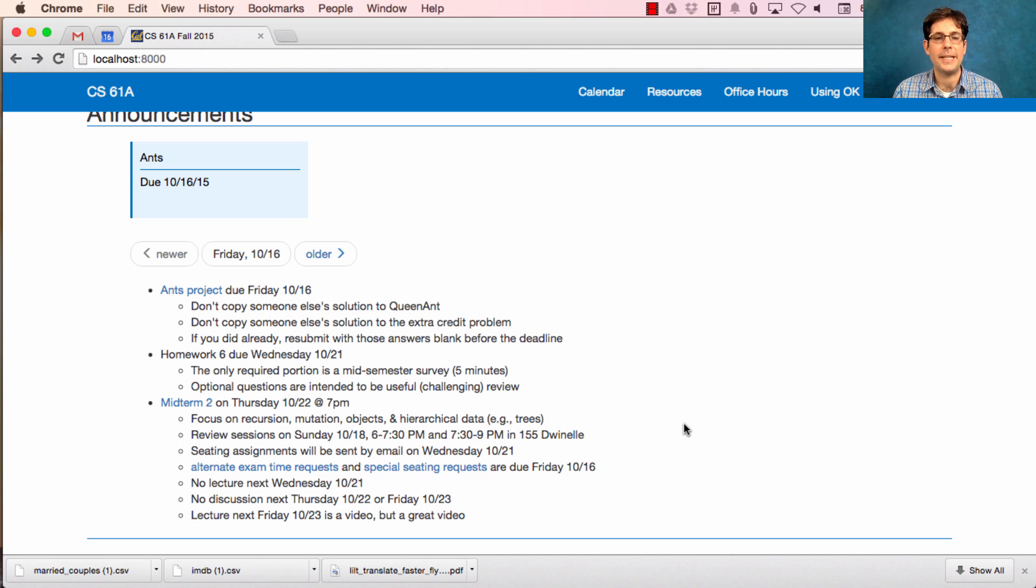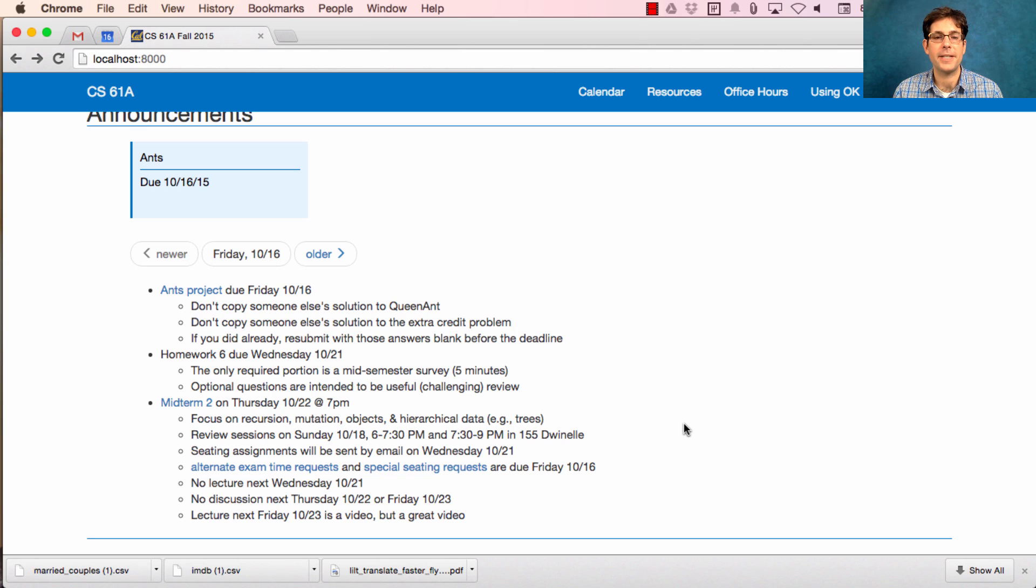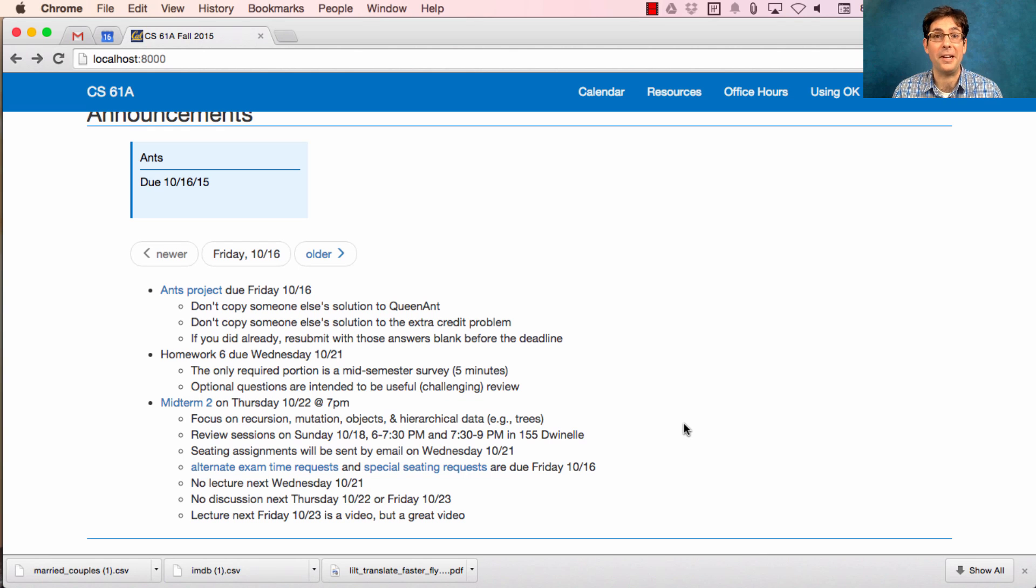Next Wednesday there will be no lecture to give you back some of the time that it takes to finish the midterm. There will be no discussion sections next week on Thursday or Friday, and lecture next Friday will be just a video, but it's a great video. So if you want to come to a public screening of that video, come in to lecture, and we can watch it together.